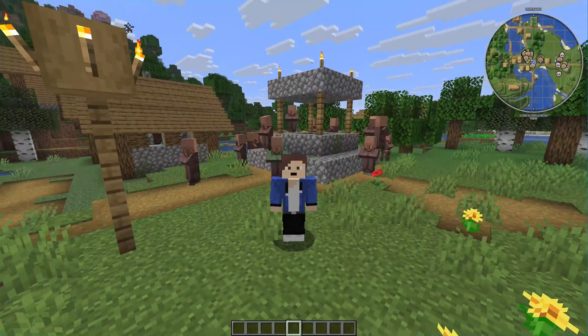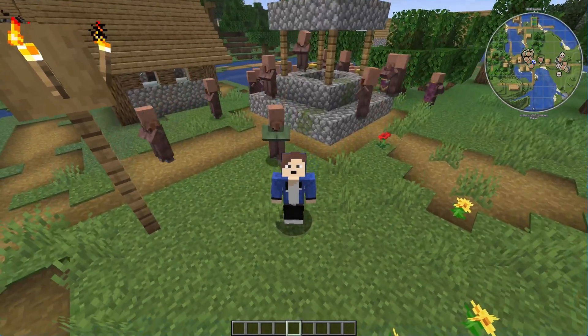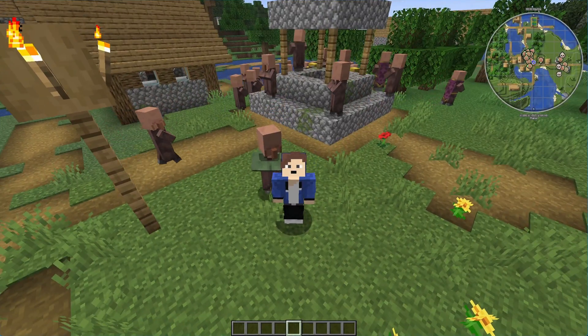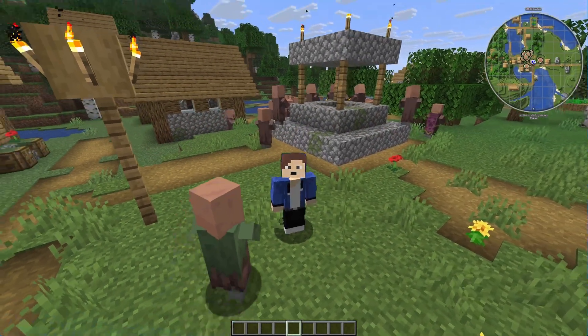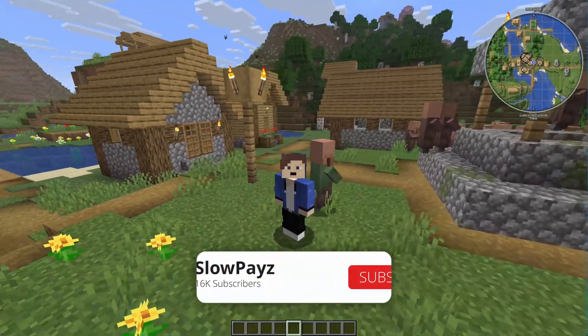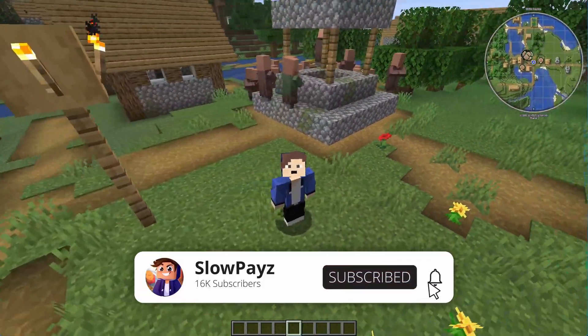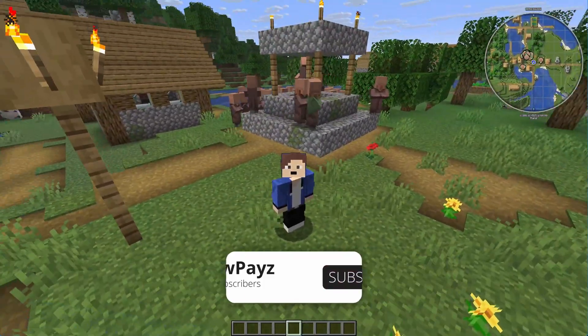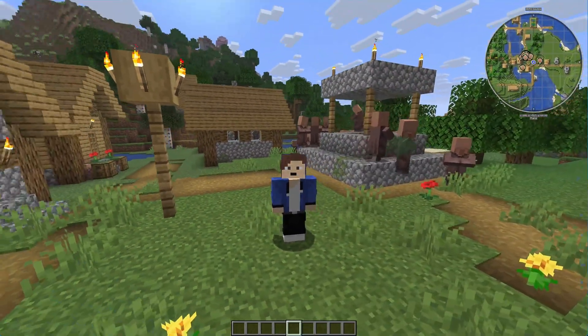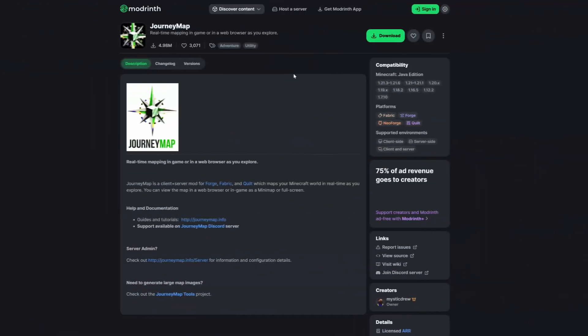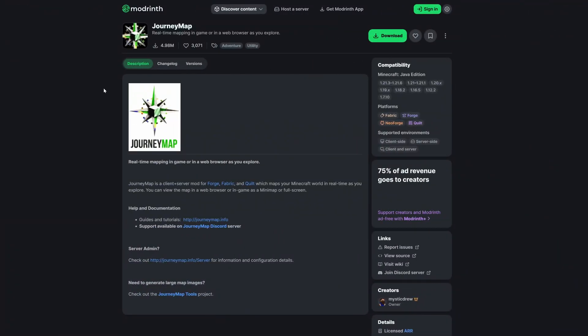In this video I'm going to show you how to install the JourneyMap mod for Minecraft. Let's get straight into it, so the first thing you're going to want to do is come to this website right here — I will leave a link in the description down below.